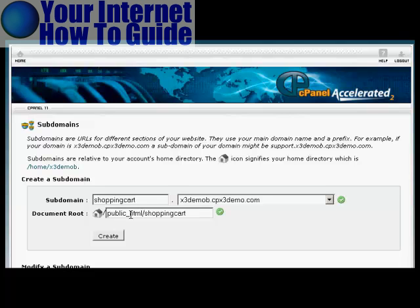Then just click in here in the box that says Document Root. That will set up the Document Root. This is a folder on your web server into which everything that's in your subdomain is going to be stored, so it's going to keep it separate from everything else that's on your domain on your server.